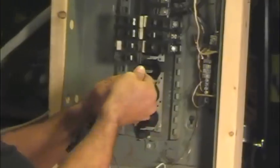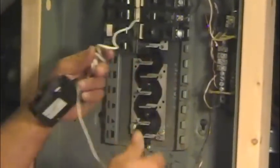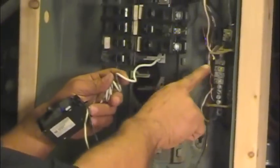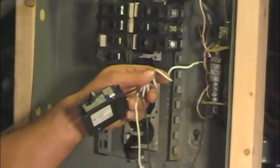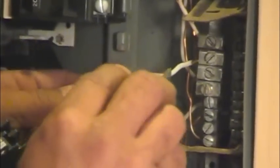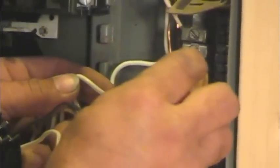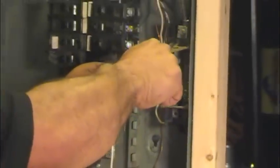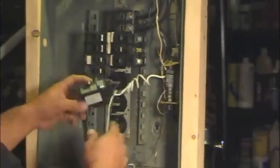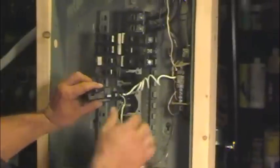And we're going to connect this to the same spot on the neutral bar that you pulled this neutral, this white wire, off of. So I'm going to connect it back in here. Again, tight but nothing crazy.